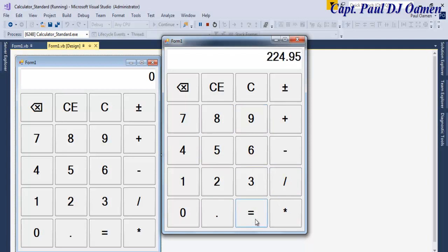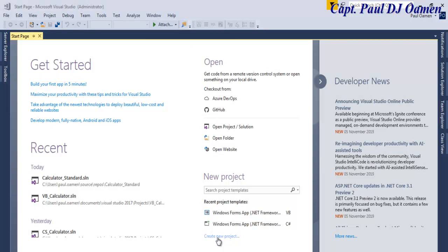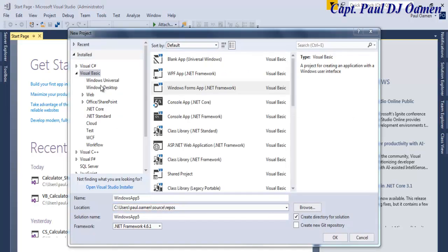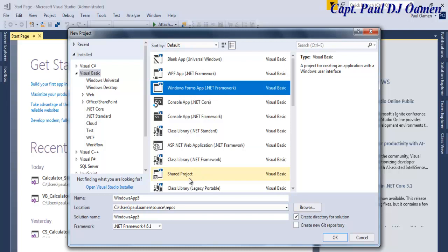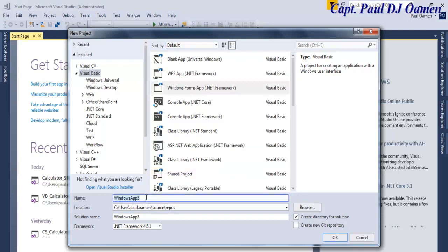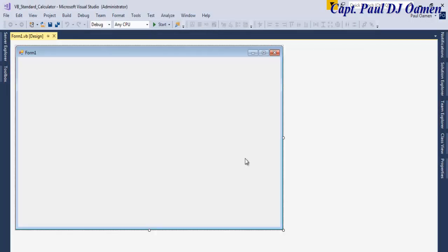Let's start a new project. I'm going to click on 'Create New Project', select Visual Basic, then select 'Windows Forms Application', and give our project a name. I'll call it 'VB_Standard_Calculator'. This calculator is actually at the request of somebody who wants a standard one, so I'm developing another one. I'll click OK and now my form is ready.